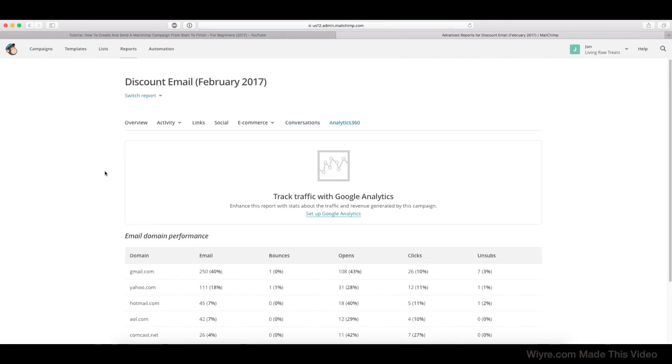And then finally, Analytics 360 integrates you to Google Analytics. I talked about it in another video how you can do that, but if you haven't done it already, once you get to this tab, it'll show you a step-by-step instruction right here if you click on this.